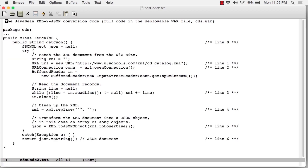The working file now is cdscode2.txt. This consists of the heart of the intermediate service, in other words, the converter—the XML to JSON converter. The method of interest is called getJSON at line 0, and as you can see, it returns a string.